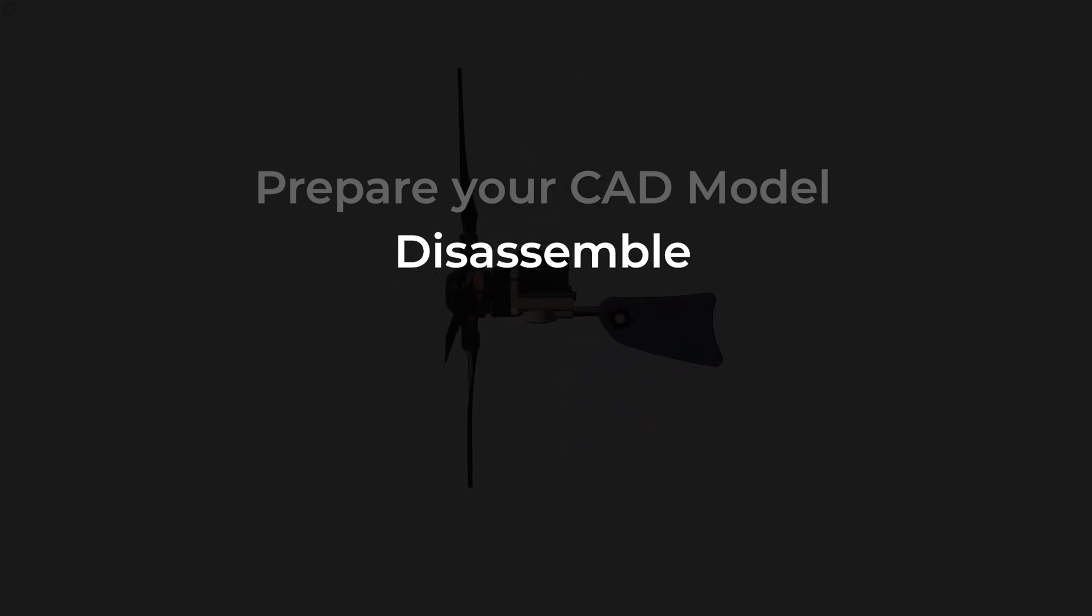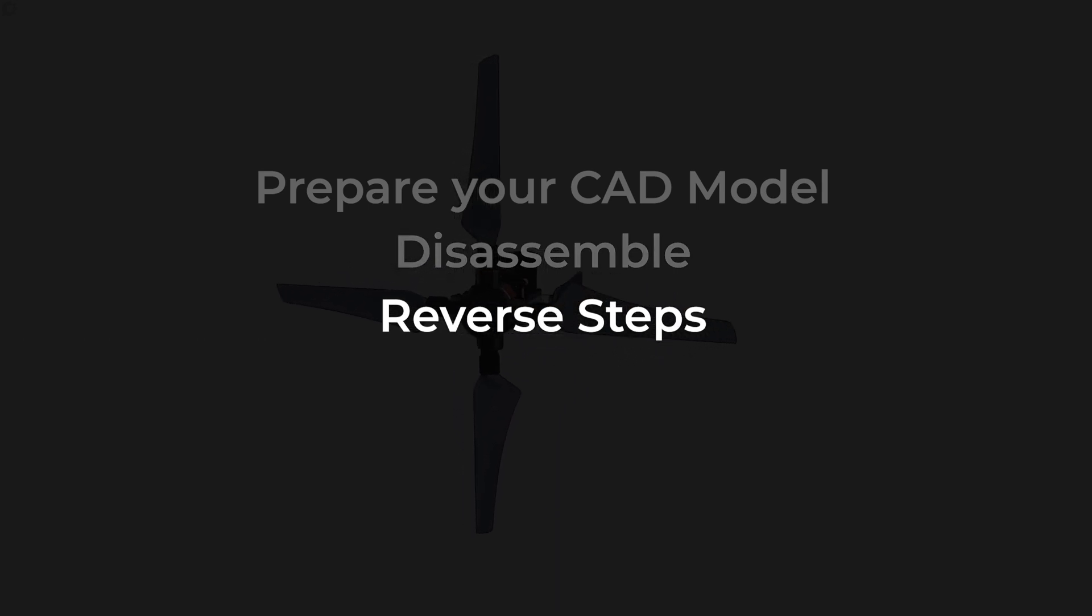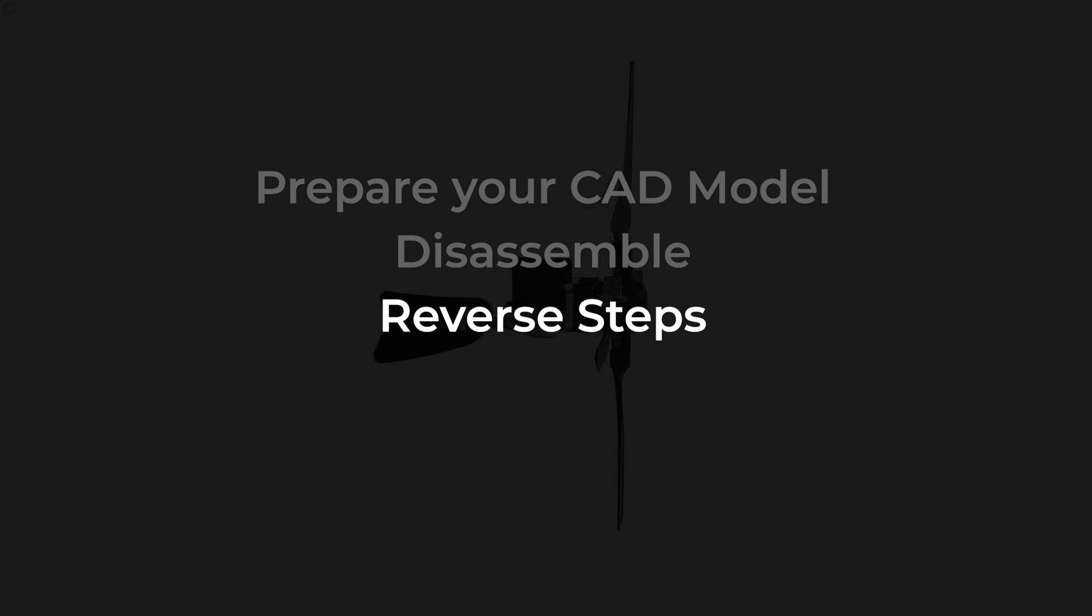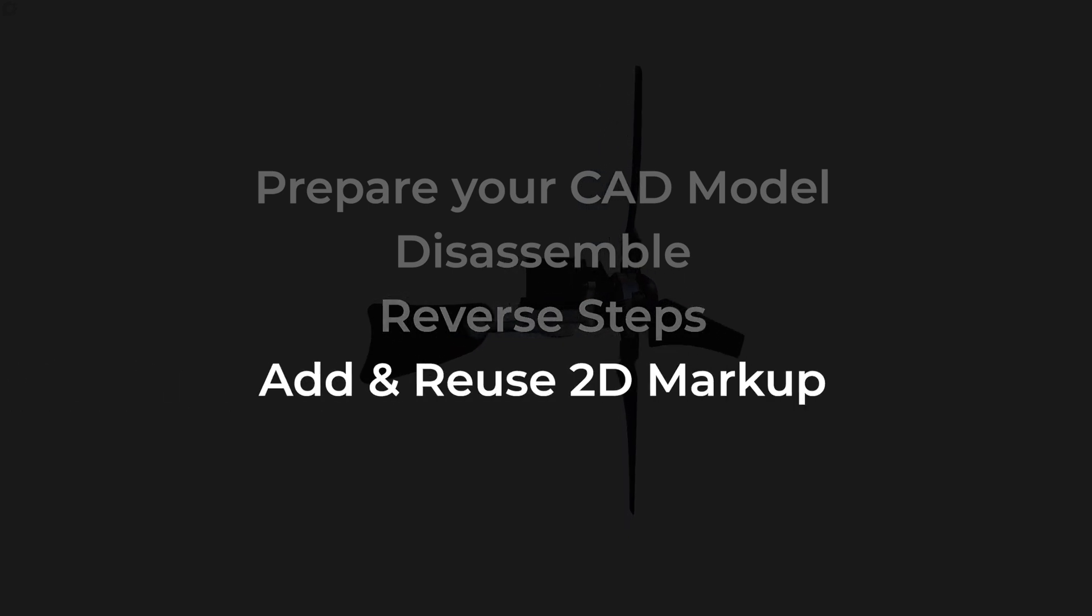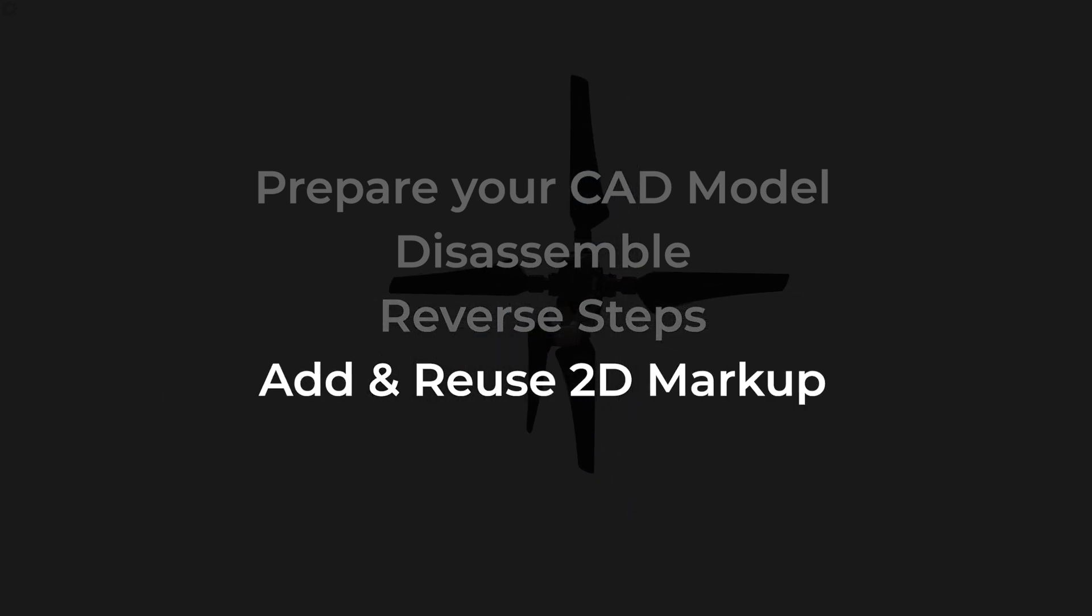Once you're happy, these steps can then be reversed, so your instructions are in the correct order and your product is being assembled. Add in any toolbox items and reuse them across steps where possible.